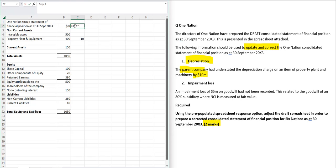Whatever you do to the top, you've got to do to the bottom. We know that depreciation reduces the asset, but it also reduces the profit.